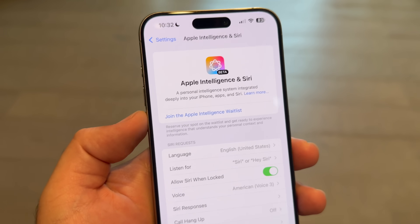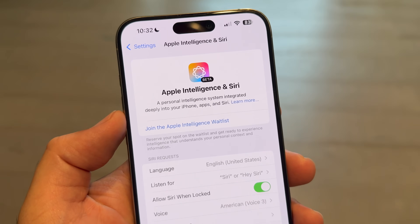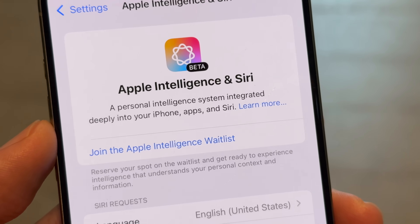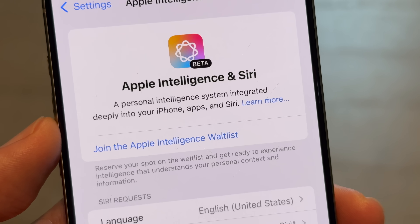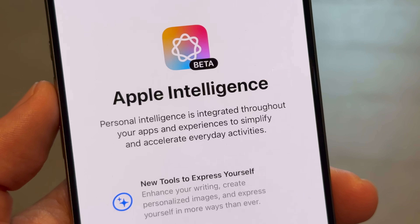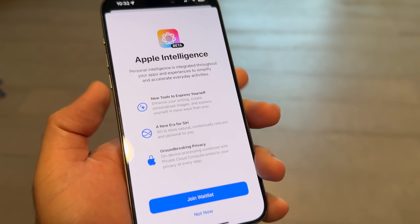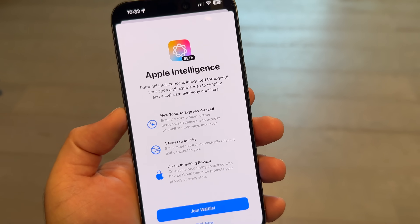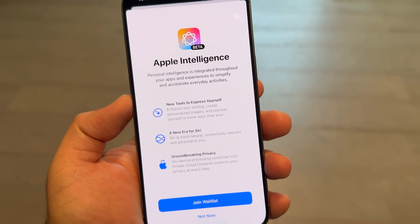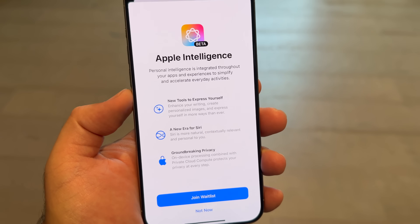After you install the new betas, you'll need to request access to Apple Intelligence. This puts you on a wait list, and you should be able to get through it within a couple of hours, although wait times can vary. Once you're in, you can get started.